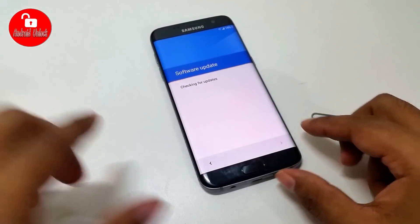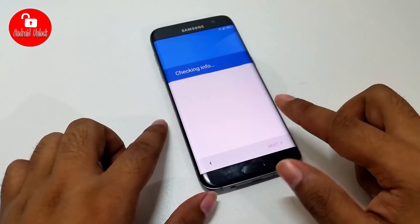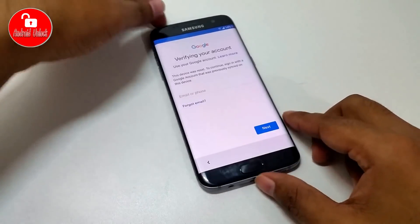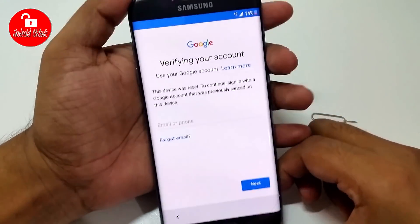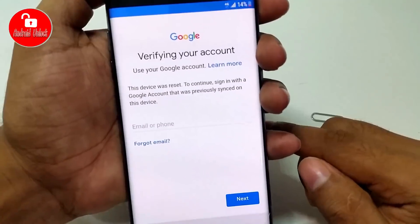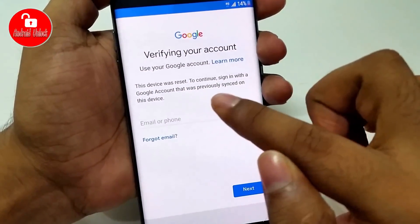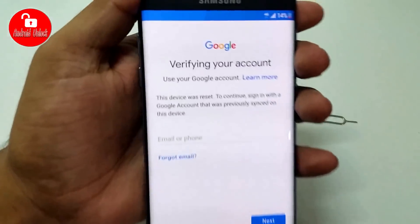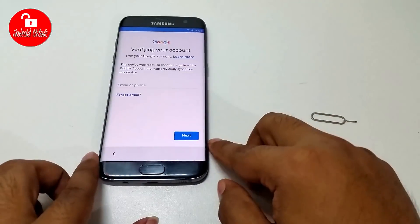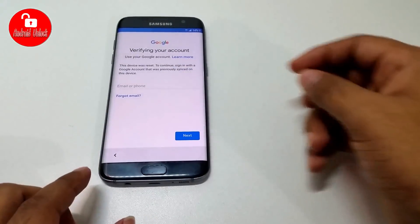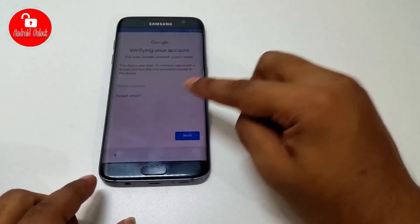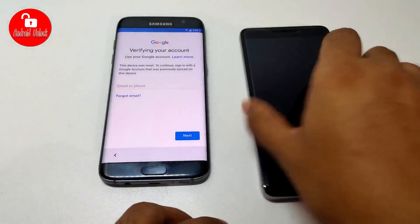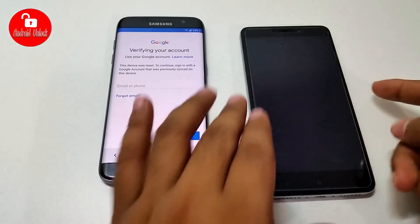Now wait. When this message appears — 'This device was reset. To continue, sign in with a Google account' — you need to proceed to the final process. You will need another Android phone to send an SMS.